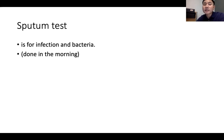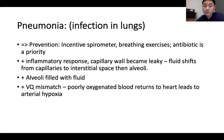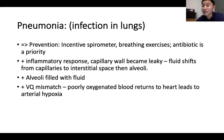Sputum test is used for infection and bacteria and should always be collected in the morning. Pneumonia is an infection in the lungs. To prevent it, teach the patient incentive spirometry and breathing exercises during the preoperative stage. Antibiotic is the priority treatment. Always collect a sputum culture first, then give a broad-spectrum antibiotic. Once culture results are back, switch to a specific antibiotic targeting the identified bacterial strain.